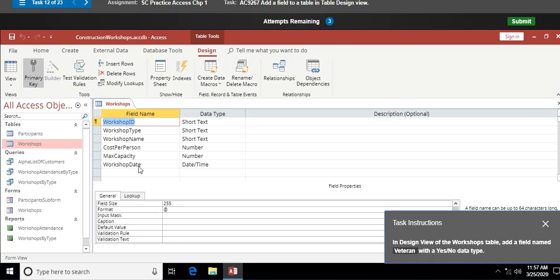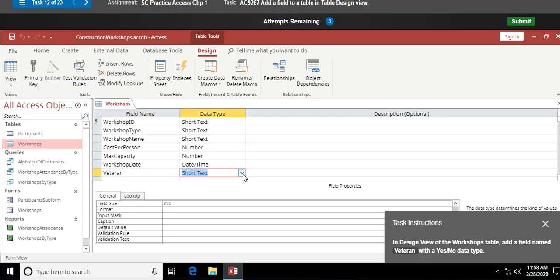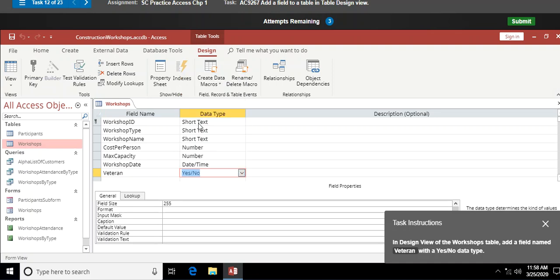In design view of the Workshops table, add a field named 'Veteran' with a Yes/No data type. At the very end of my design view after Workshop Date, I type 'Veteran', press Tab, and specify Yes/No as the field type. With a Yes/No field you can only enter yes or no — nothing else — then hit Enter.